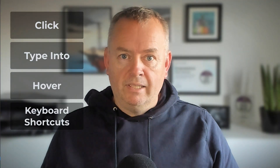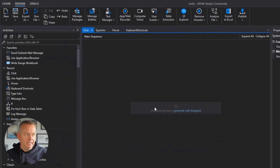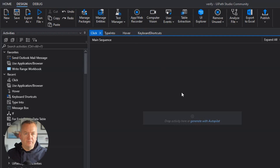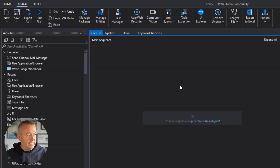This is more relevant than ever, and I'll tell you why towards the end of the video. But let's dig into Studio. Inside Studio, I have a project with four files in it: click, type into, hover, and keyboard shortcuts. Those are the four activities that the verify execution function applies to right now. We'll build a small example for each of those four activities, and we'll start with the click activity.